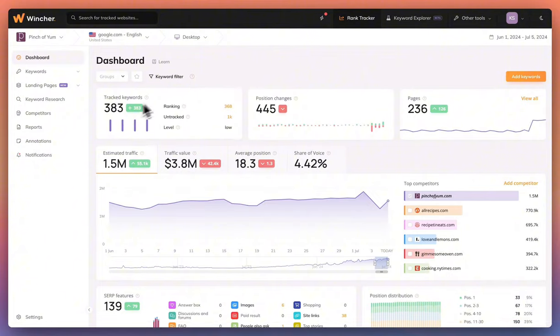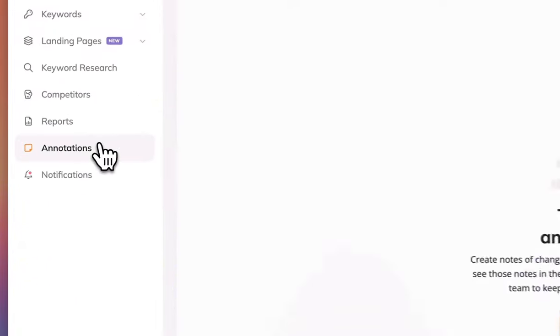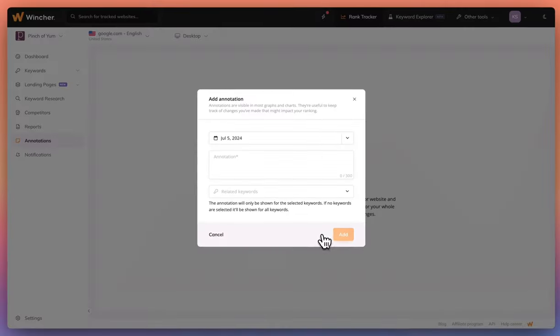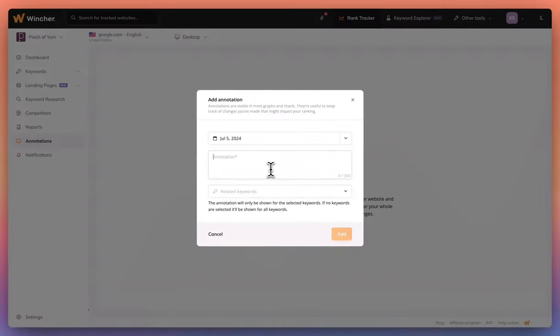In your Wincher dashboard, click annotations to access the tool. Click add annotation to add a new annotation and then enter the information you want to keep track of.